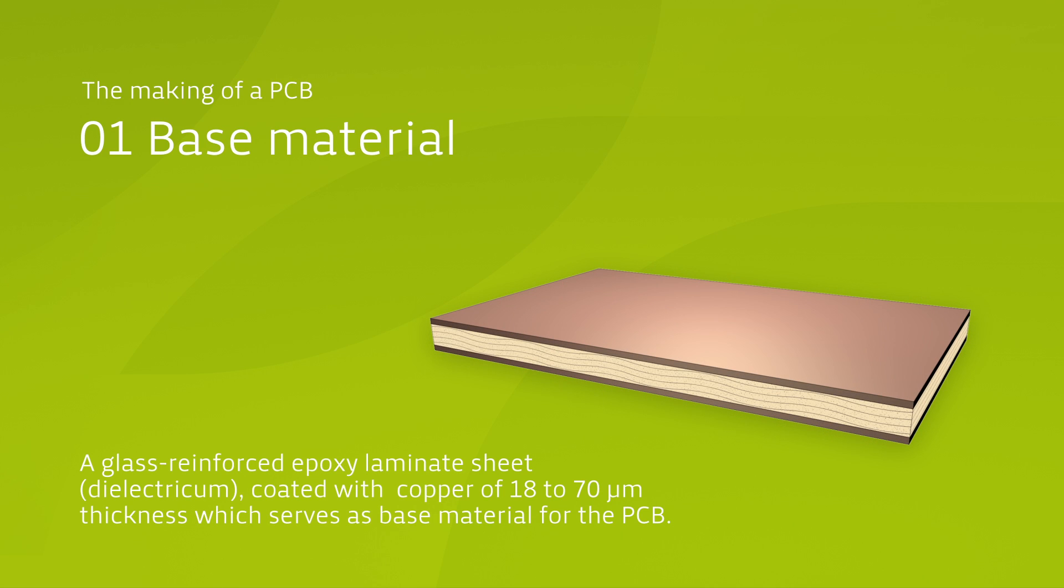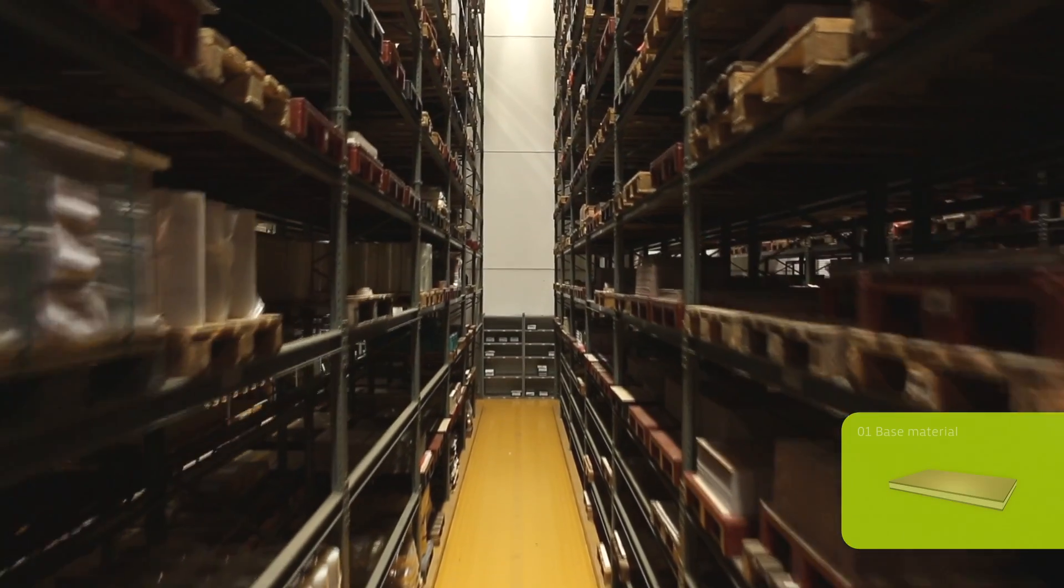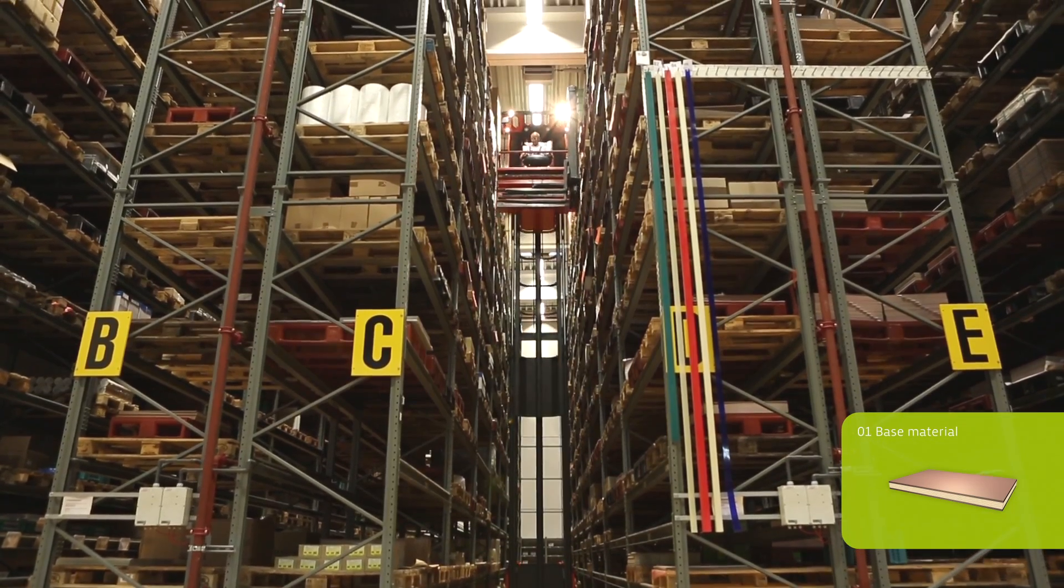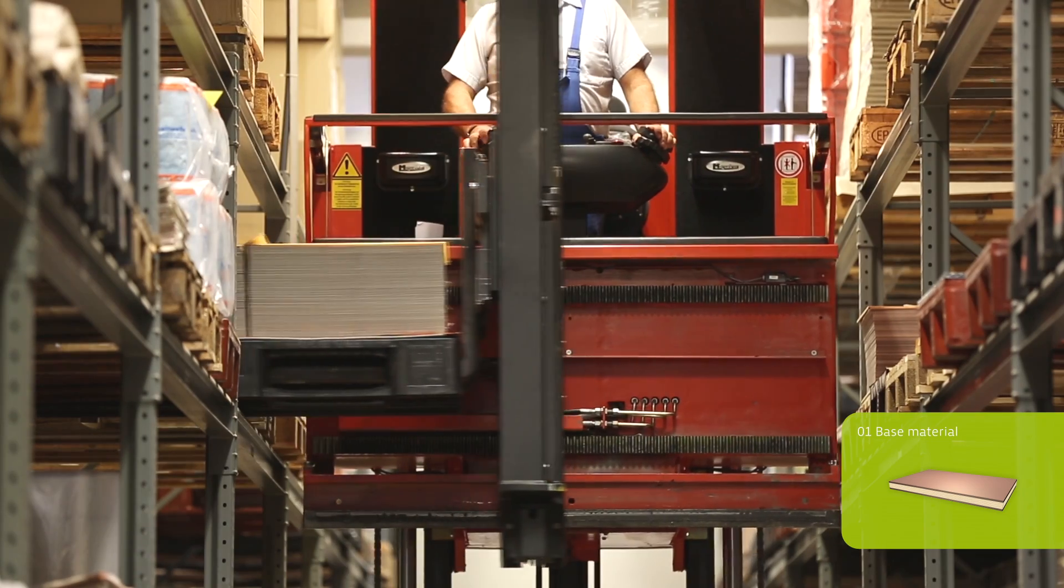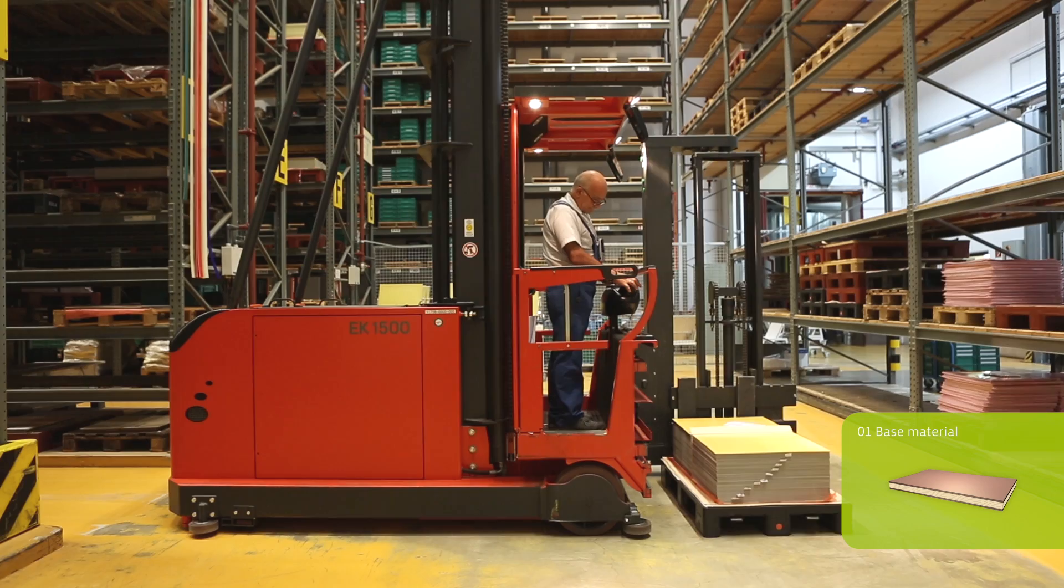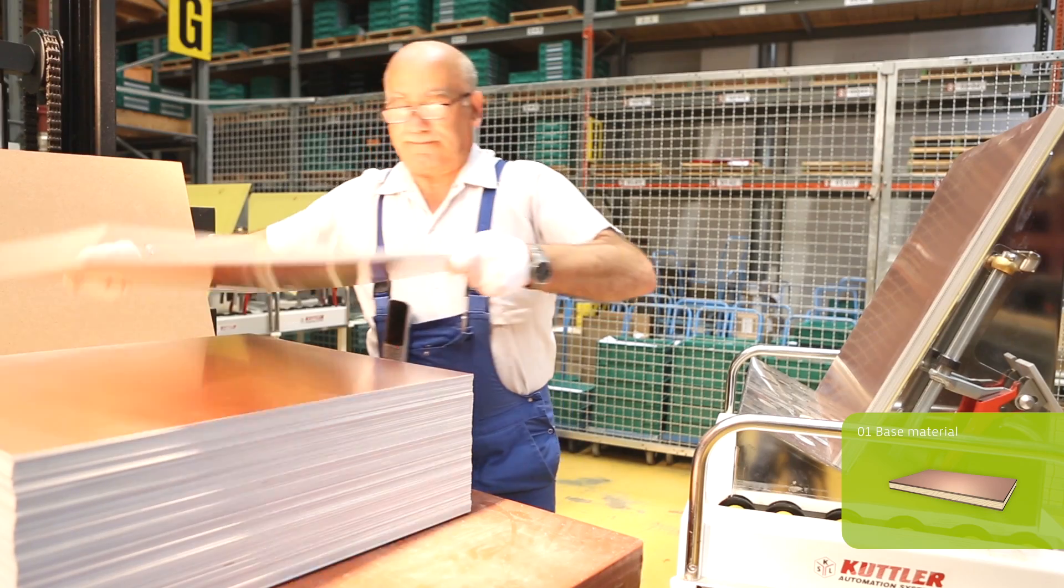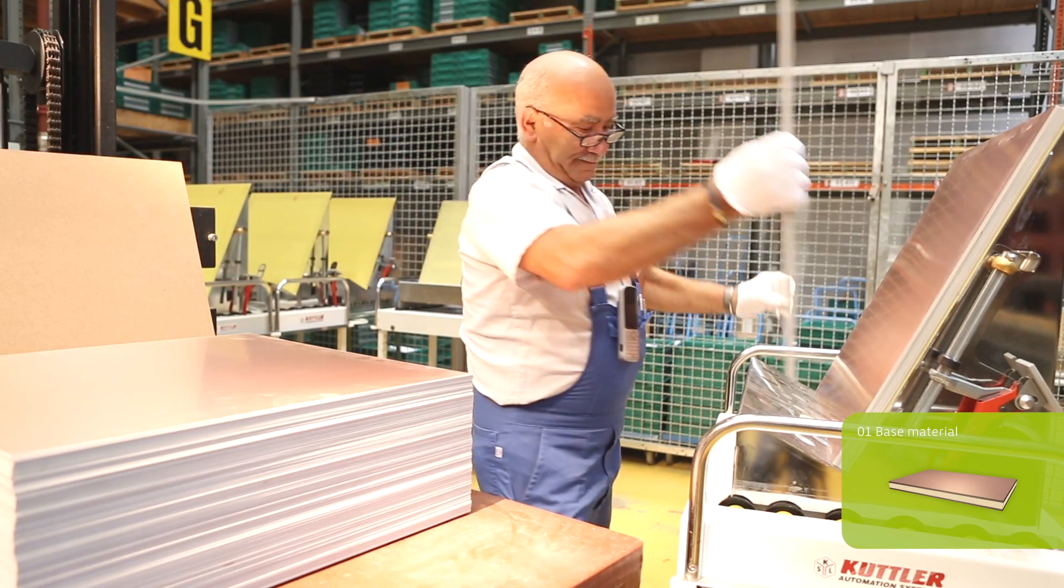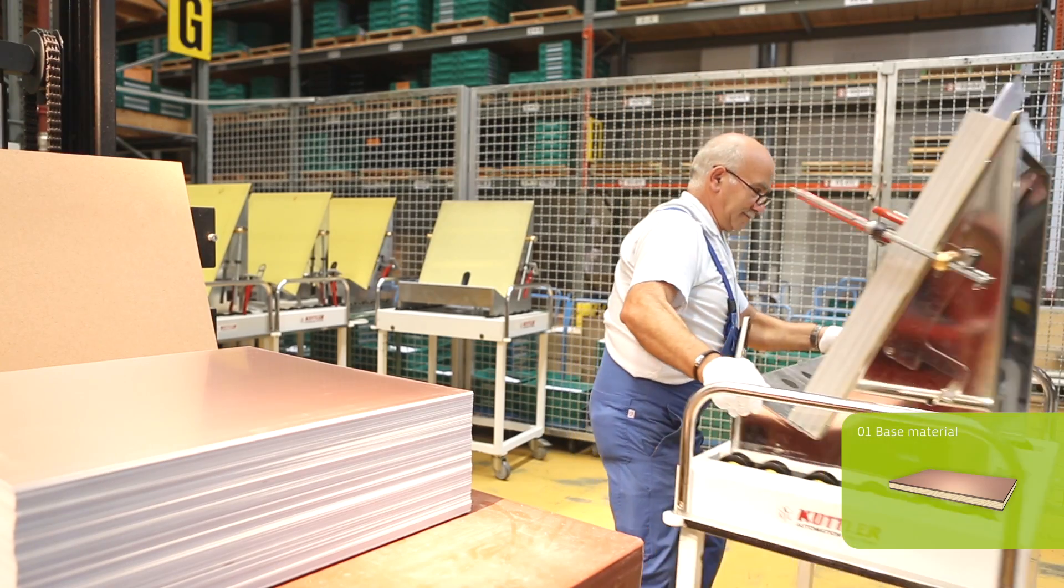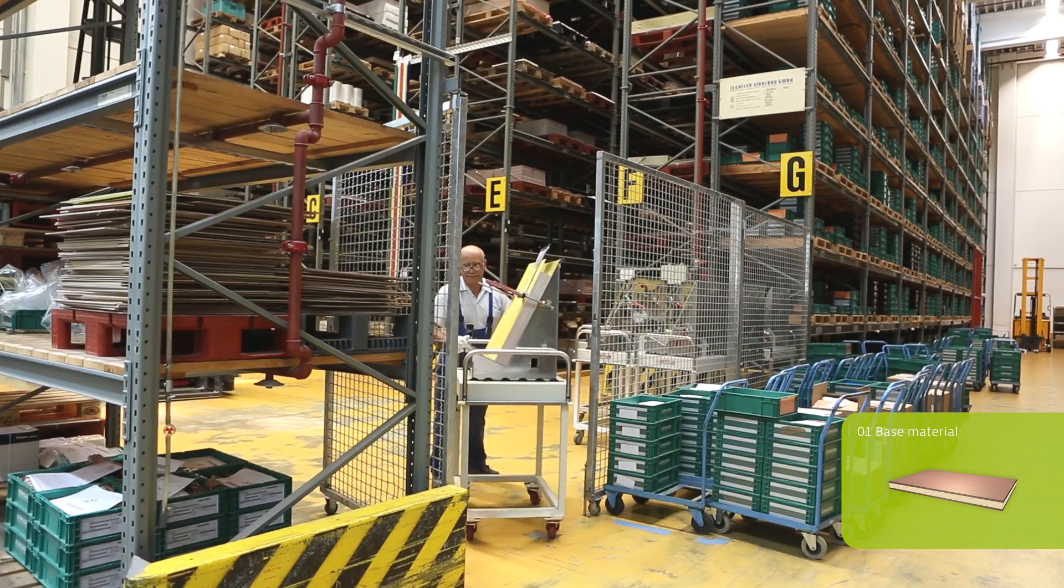We start with the base material, which stands at the beginning of every printed circuit board production. It consists of a glass fiber reinforced and cured artificial resin with a copper foil pre-bonded onto each side. The copper foil has a standard thickness of 18 to 70 micrometers. This base material is called production panel.